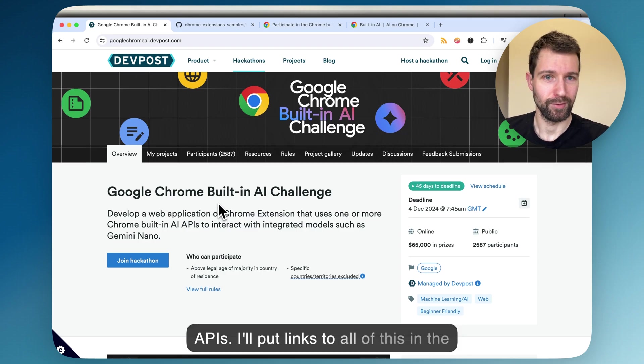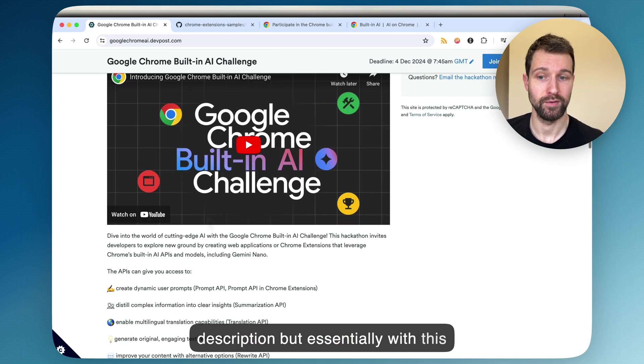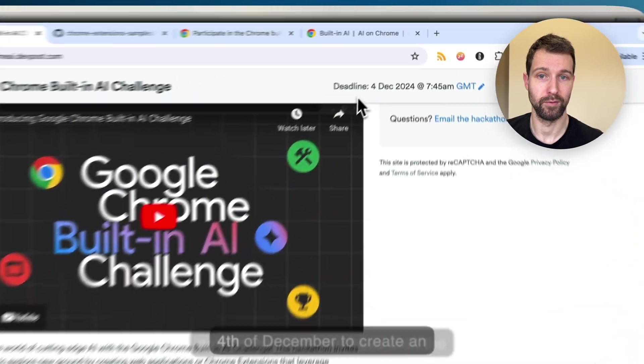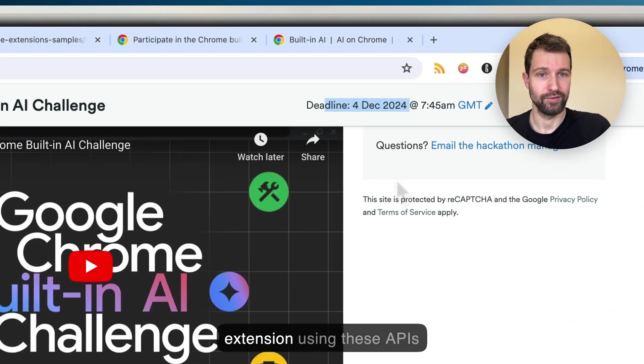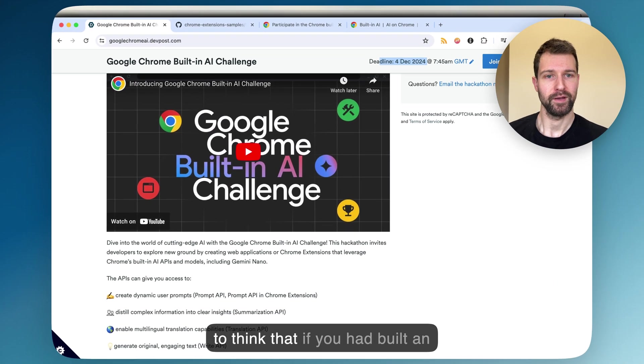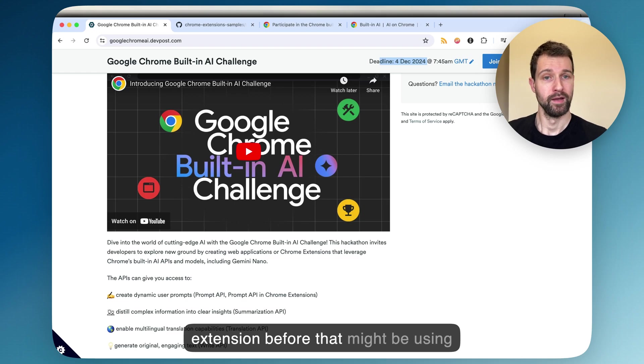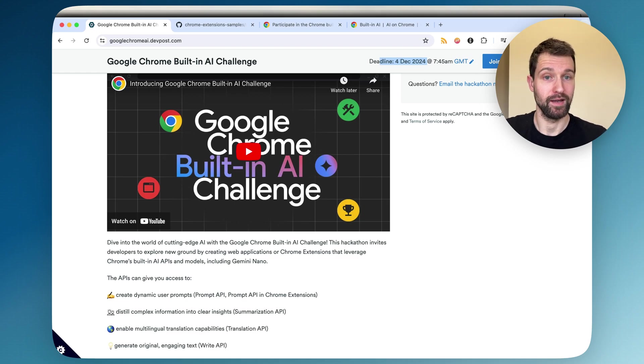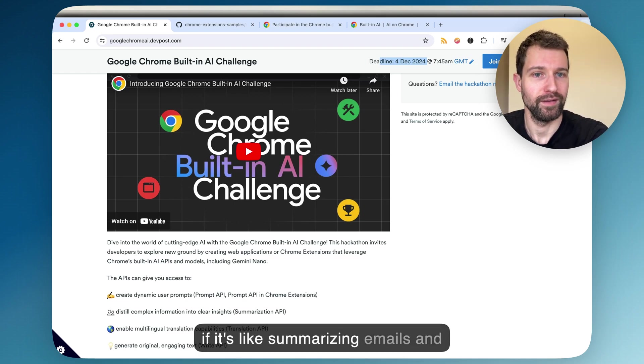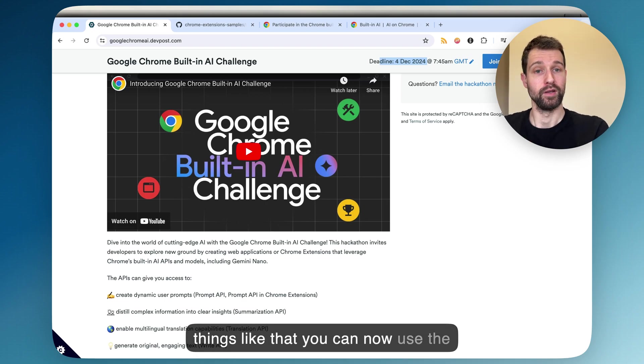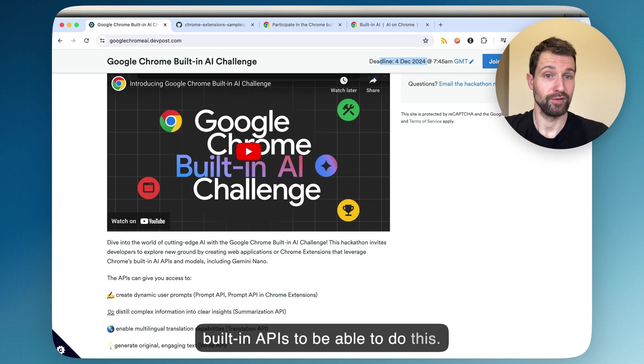I'll put links to all of this in the description, but essentially with this new competition, you have until the 4th of December to create an extension using these APIs. If you'd built an extension before that might be using external APIs like OpenAI to be able to perform certain actions, say summarizing emails and things like that, you can now use the built-in APIs to be able to do this.